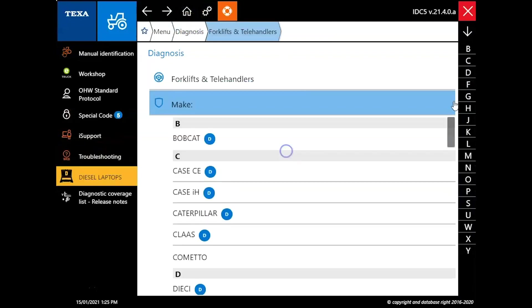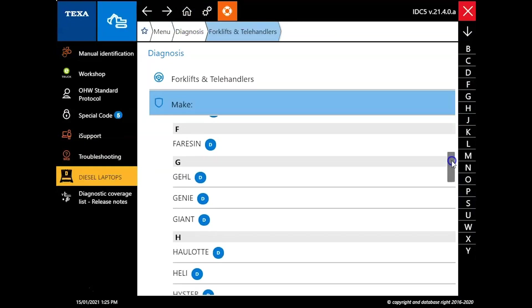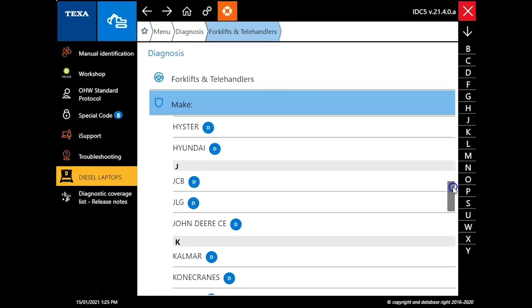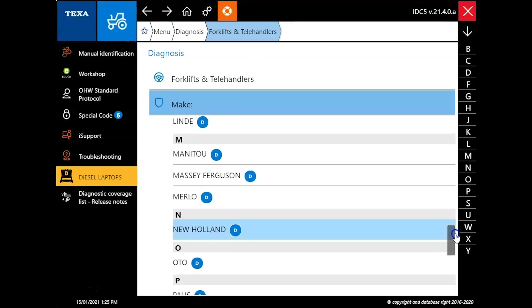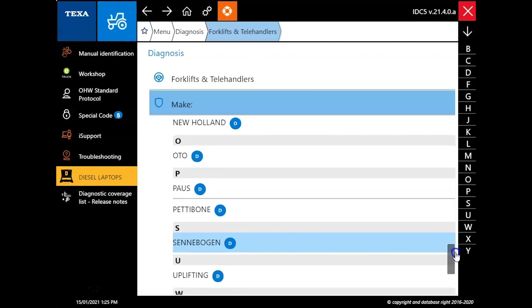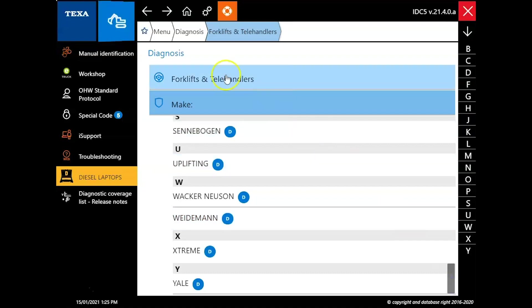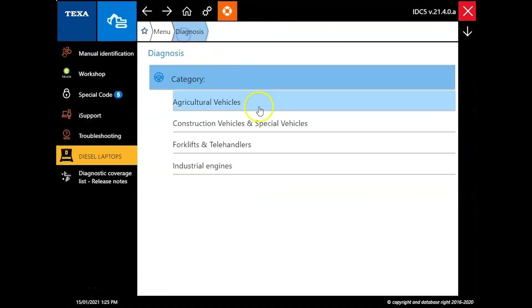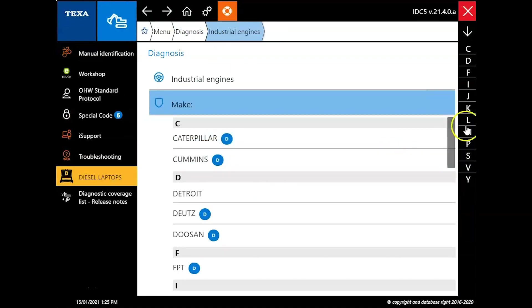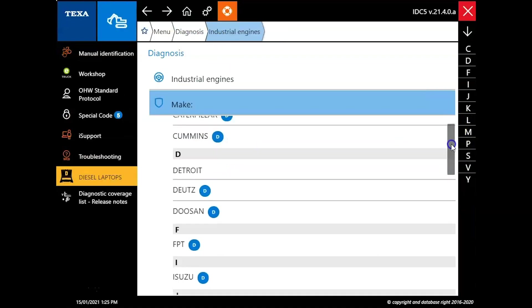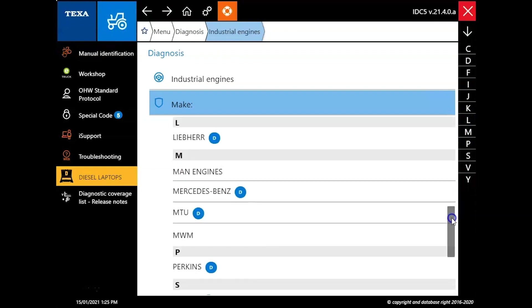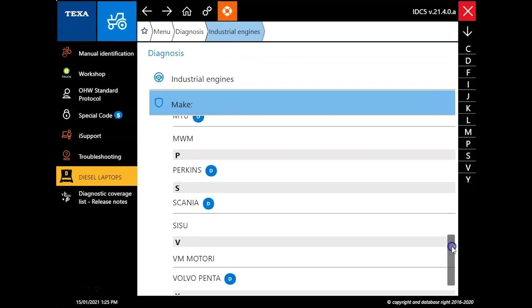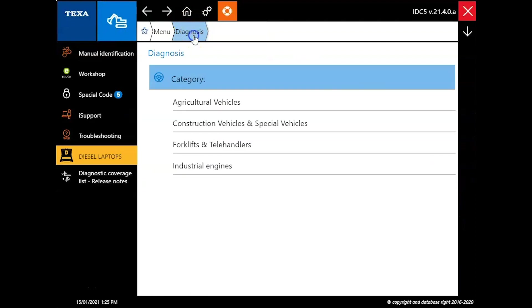And then in our Forklift, Telehandler category, same thing. Bobcat, Case, Caterpillar, John Deere, Kubota, JCB, all the way down to Yale here on the bottom. In the industrial engine you're going to use this side for things like pumps and generators. You can see pretty well all of your major brands of engine are covered there.